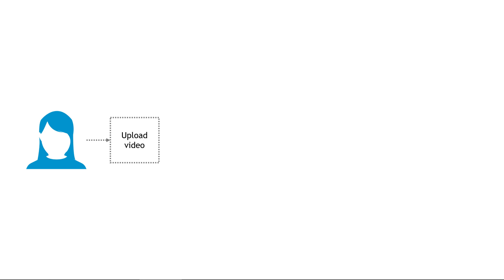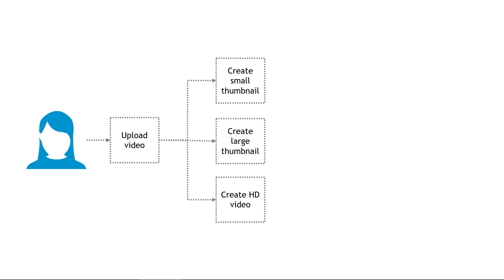Imagine you're working on a project called TinyFlix, a platform that caters specifically to short films under five minutes. The basic flow looks like this. A user uploads a video and then the application needs to do a few things. Create a small thumbnail, a large thumbnail, and also an HD version of the video.